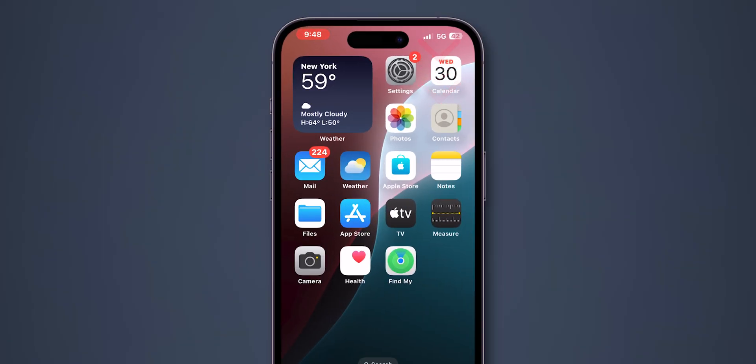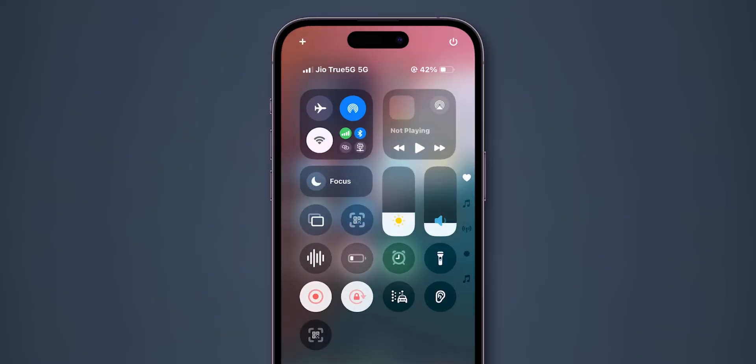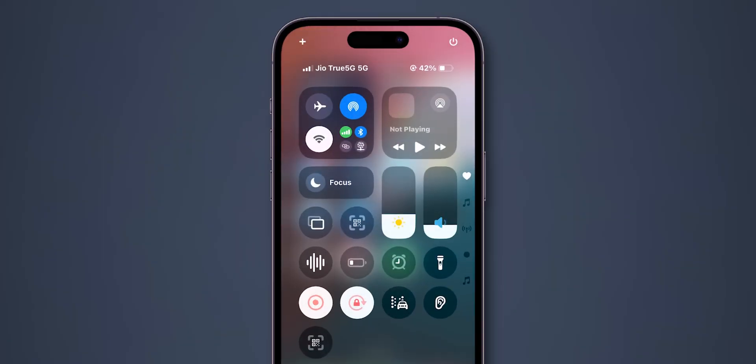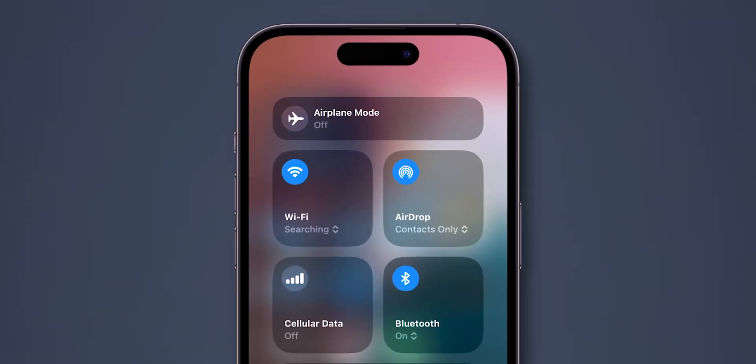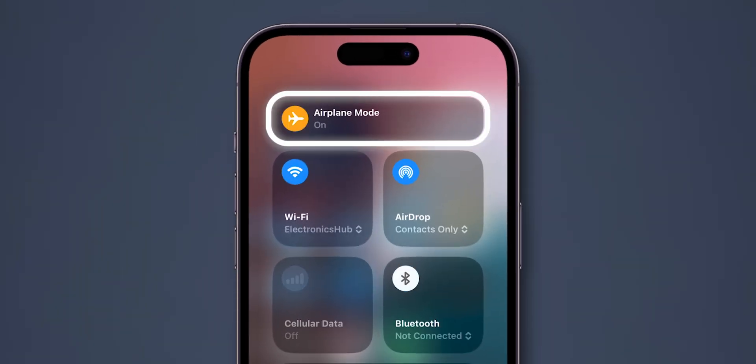Swipe down from the top right corner from your home screen to open your control center. Try switching between mobile data and Wi-Fi, and even enable airplane mode, wait for some time, and disable it.